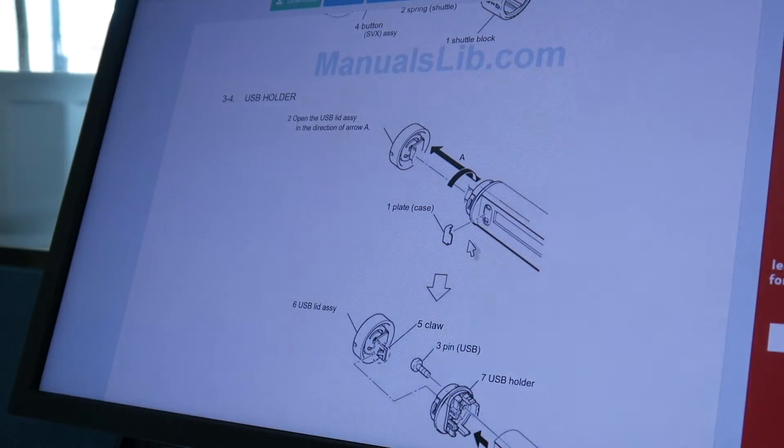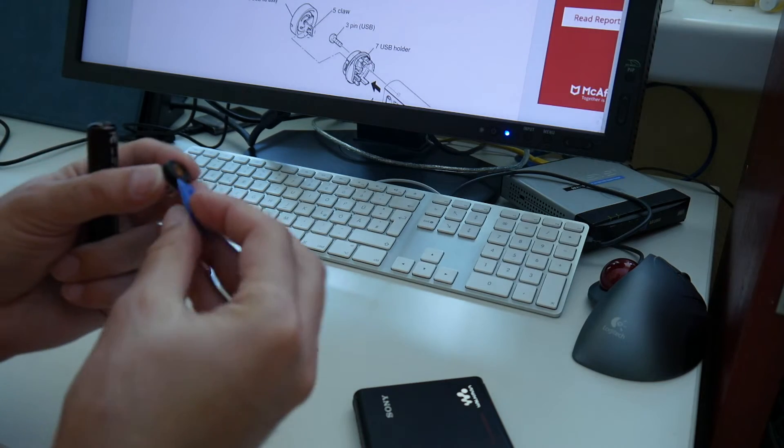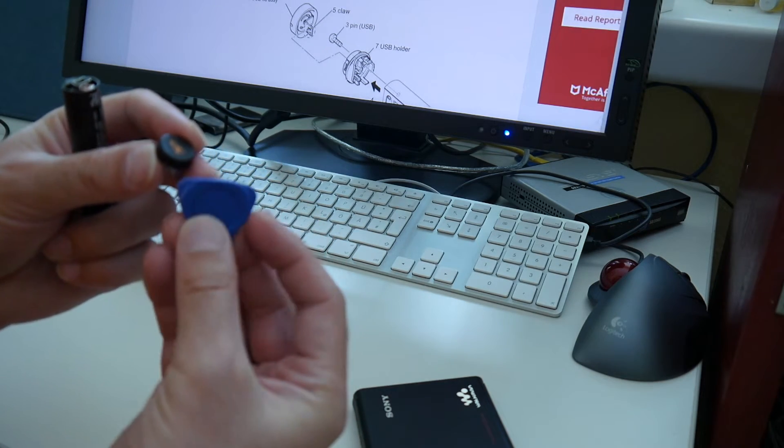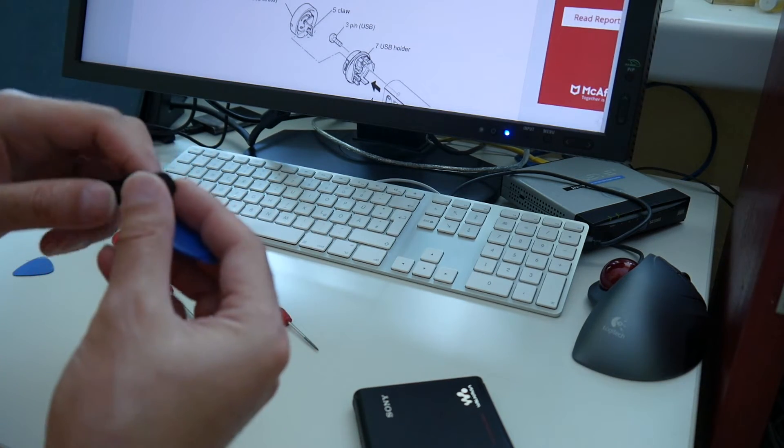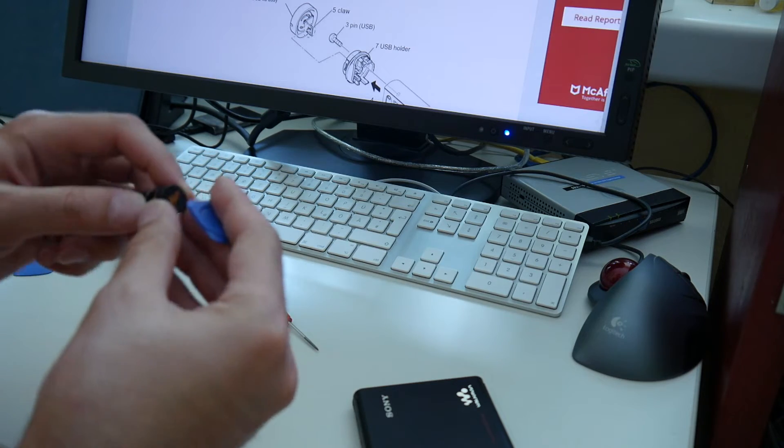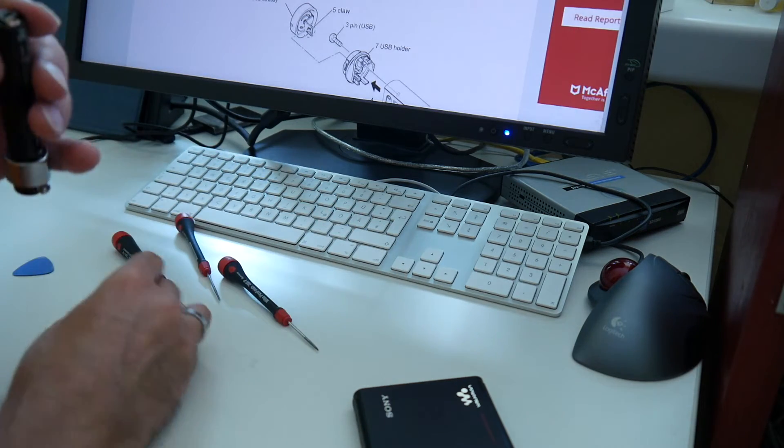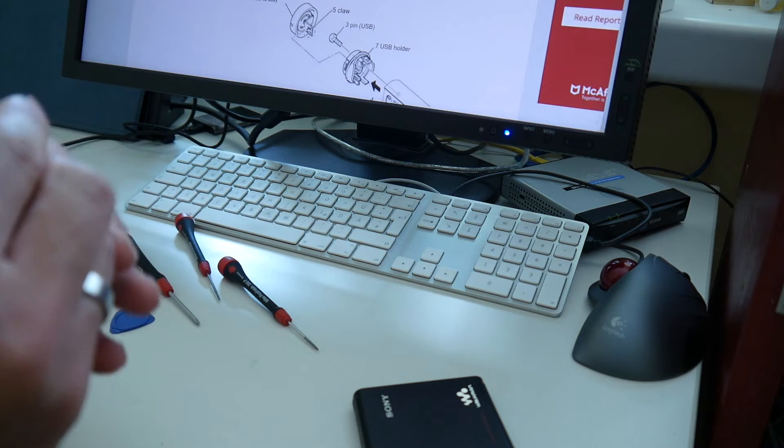I used here this plastic plex to pry this out here. This was really hard, it took 10 minutes or more. Eventually it worked.